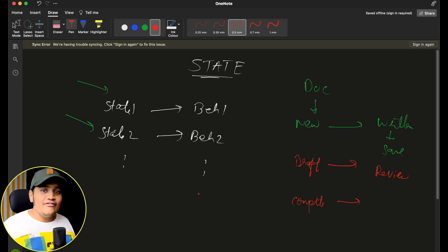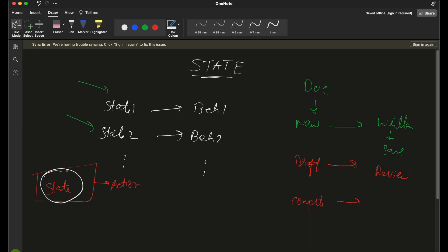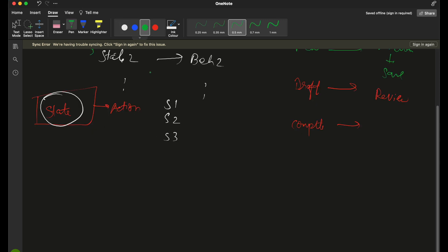How we will implement this design pattern: we will have a state interface, and this state interface will have a method — 'do action' — to perform an action. Based on any state we have, we will do some action, which is the behavior for that state. This interface can be implemented by multiple states — state one, state two, state three, and so on — and for each state there will be a different action to be performed.